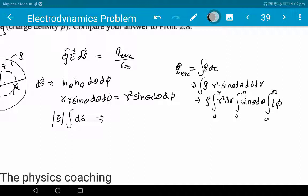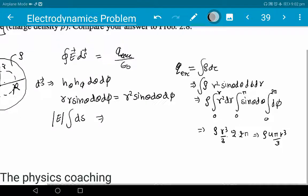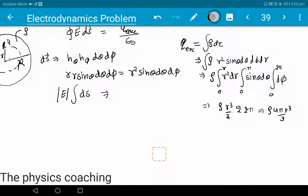After integration: r² dr gives r³/3; sinθ dθ from 0 to π gives 2; dφ from 0 to 2π gives 2π. So q_enclosed = rho · (r³/3) · 2 · 2π = rho · 4π r³ / 3. This is the value of q_enclosed, which we now substitute: q_enc = rho · 4π r³ / (3ε₀).